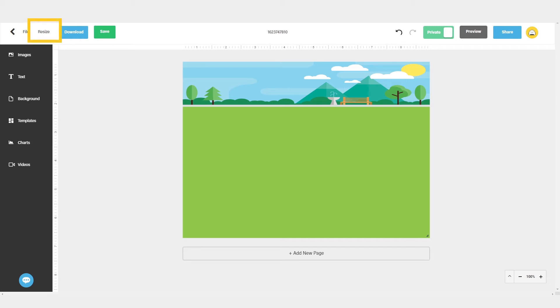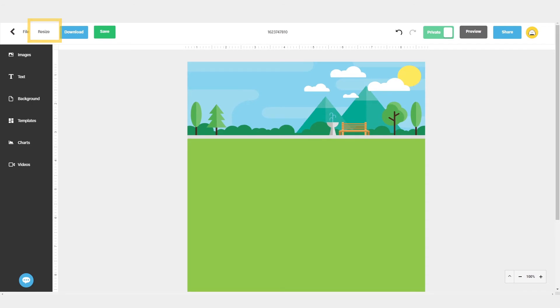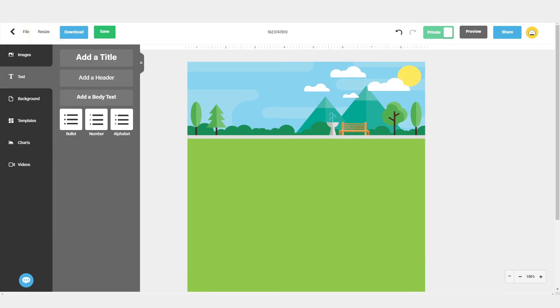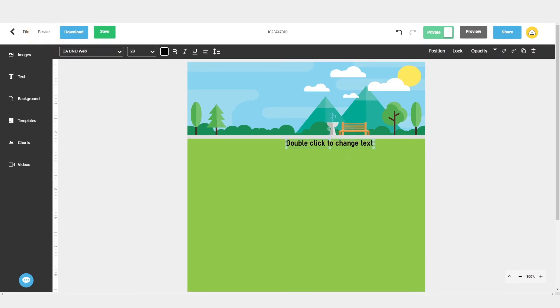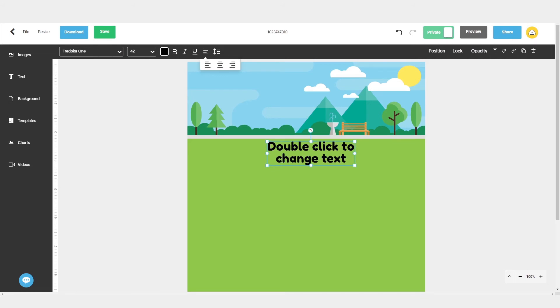To do this, click on Resize from the menu bar and select a size from the drop-down menu. Now you can add your text, icons, and graphics right on top of the background.